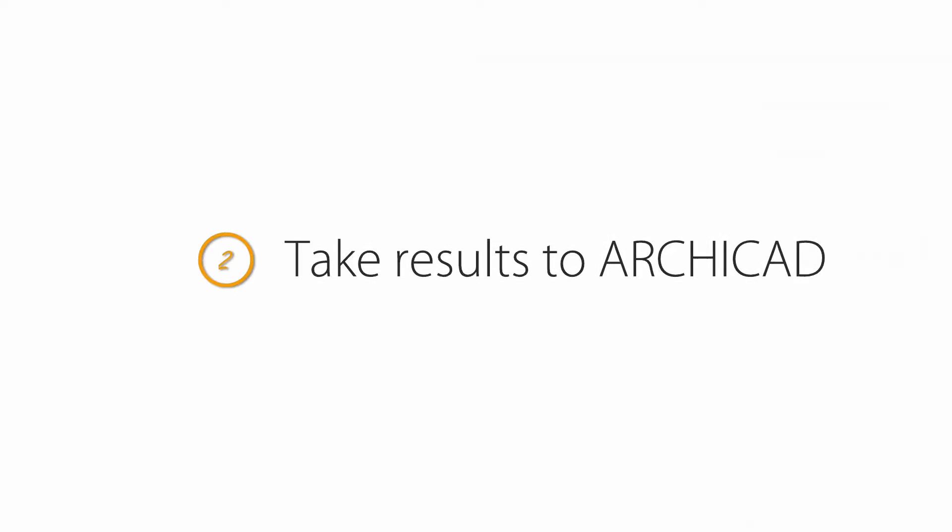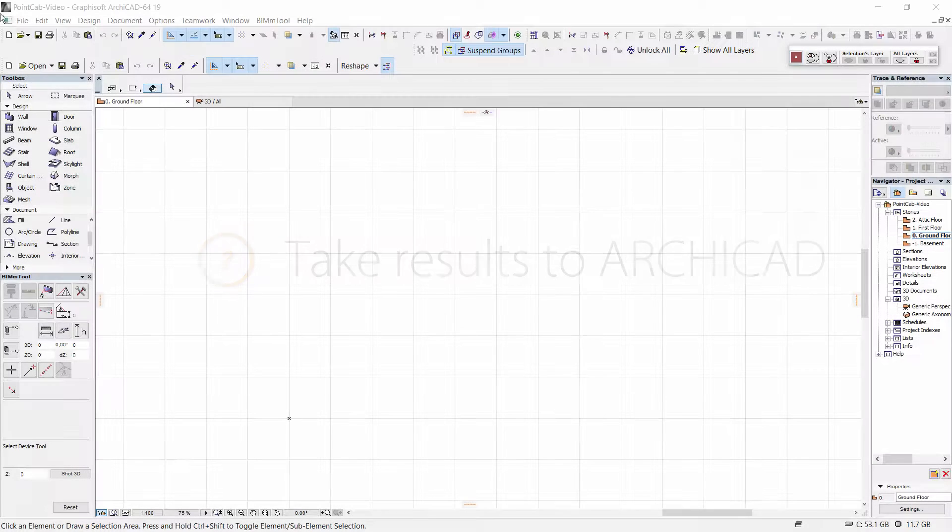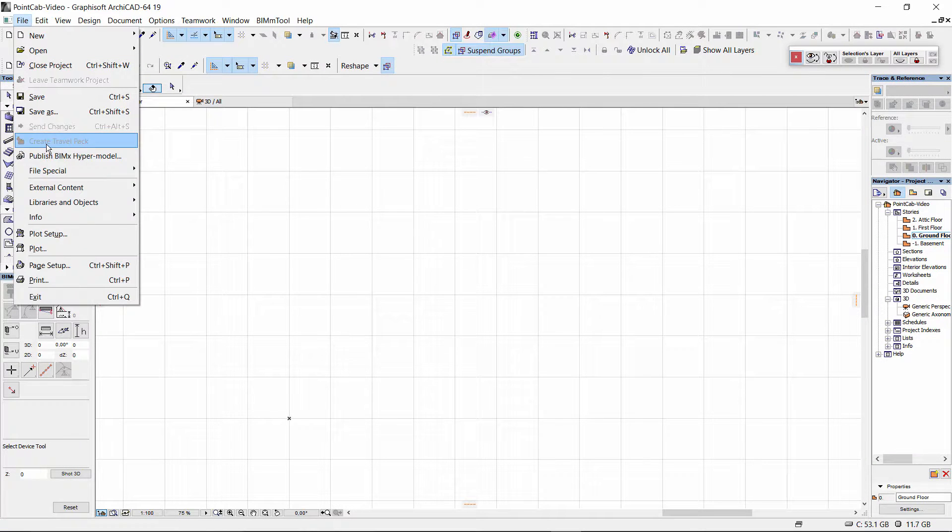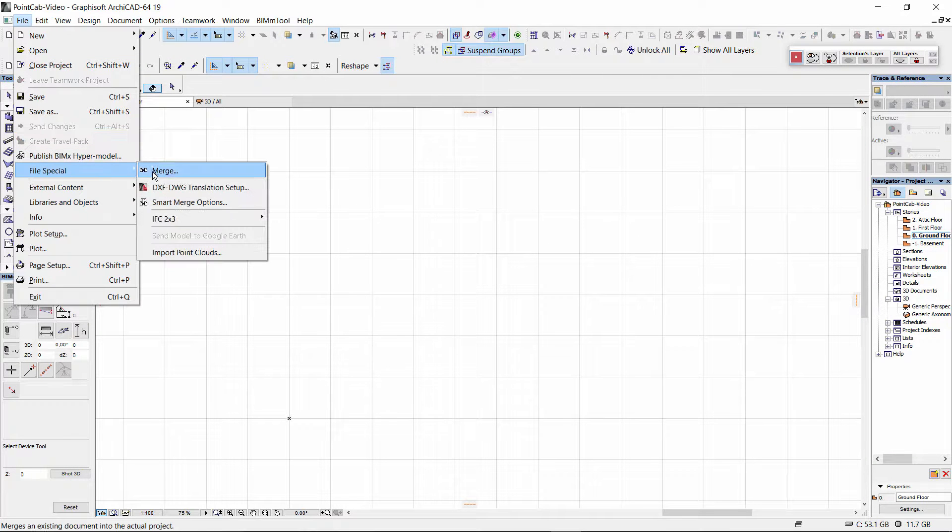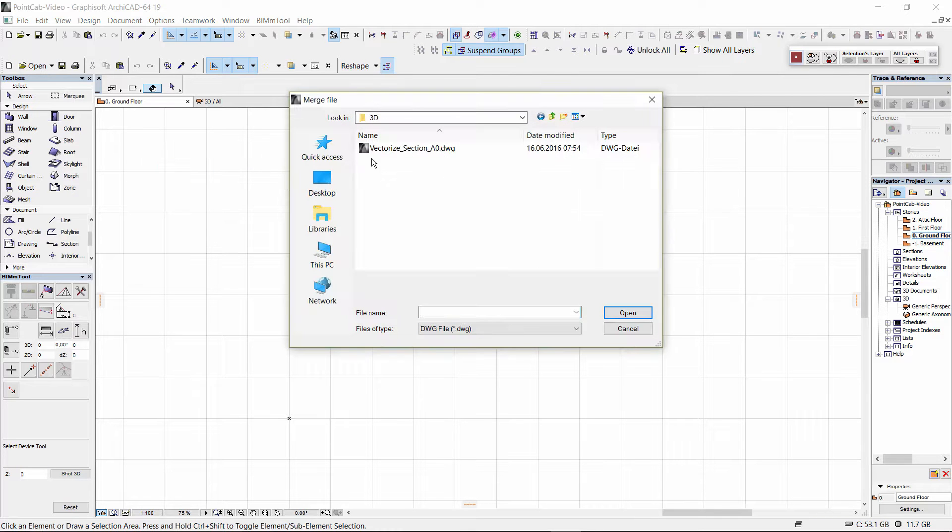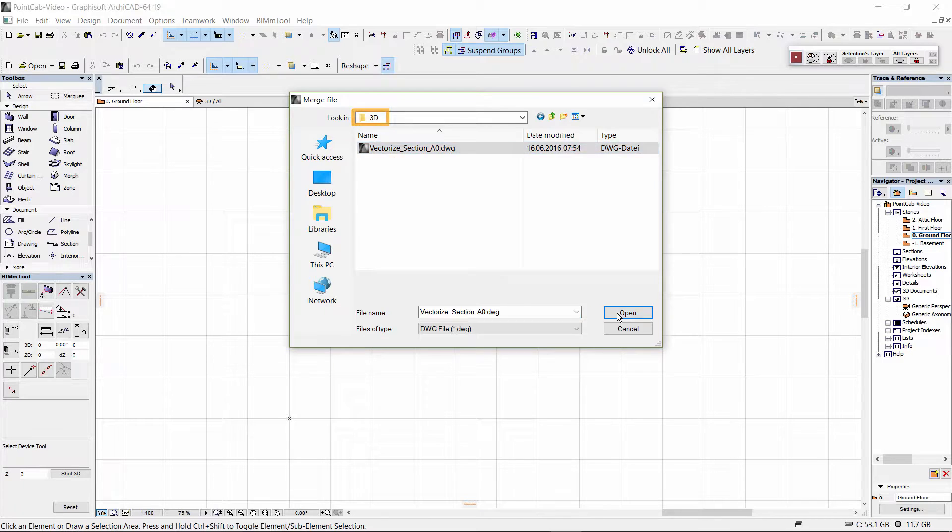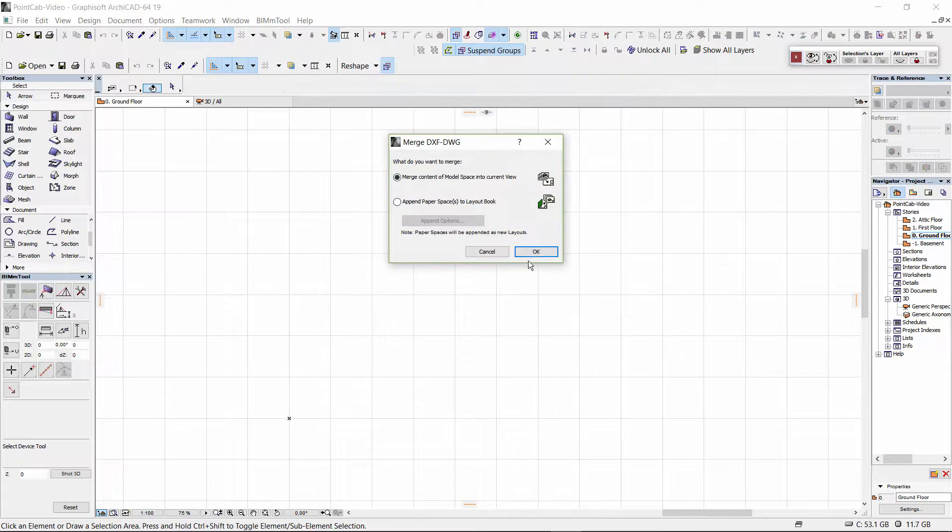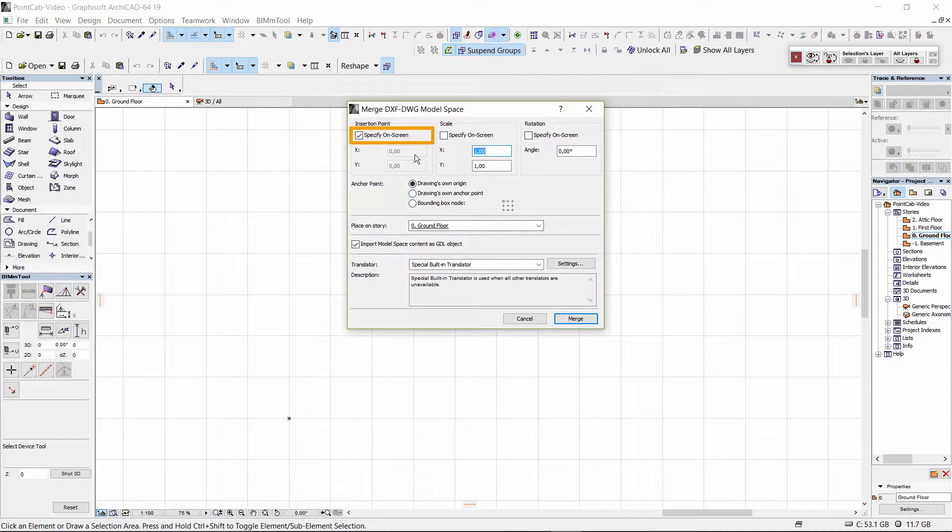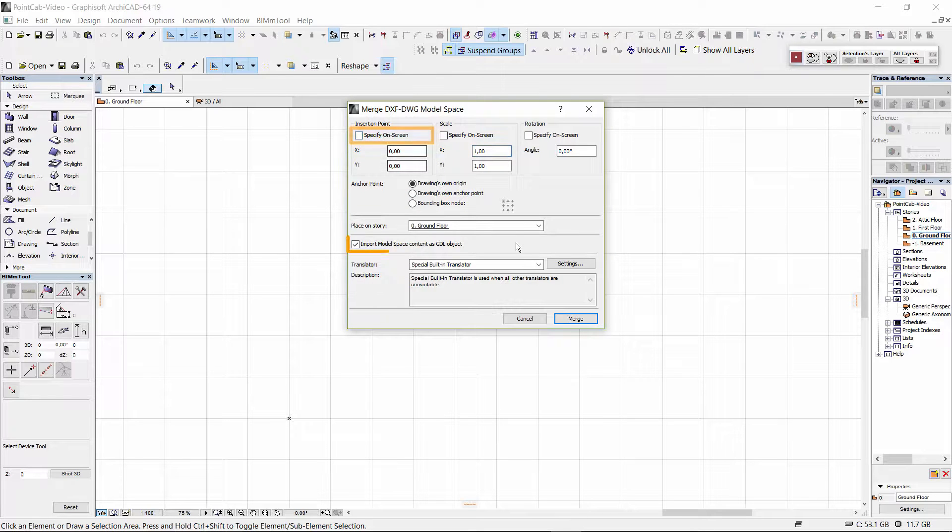To take the result to ARCHICAD we select file, special, file merge, and the file from the subdirectory results 3D in which PointCab has saved the data. We remove the check mark under insertion point specify on screen.